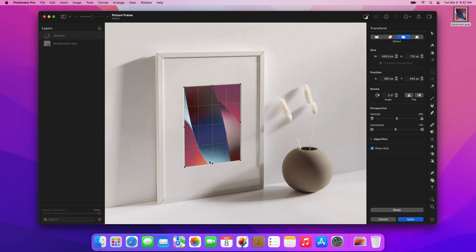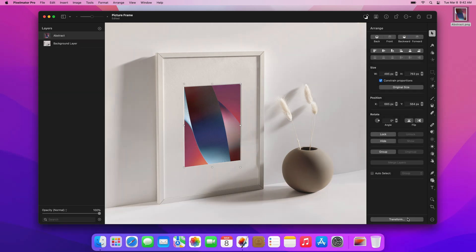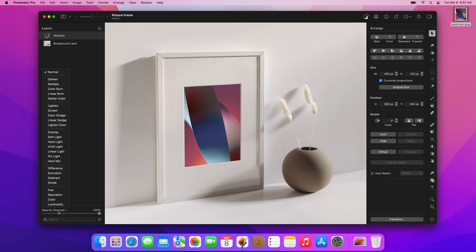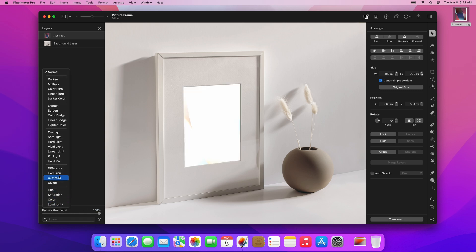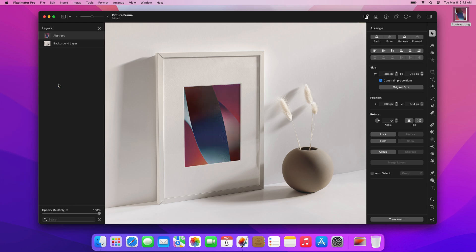Once you're done, simply click the Apply button or press the Return key. To make the object blend in better with its surroundings, you can try changing its blending mode. For example, the Multiply mode should work well in this image.